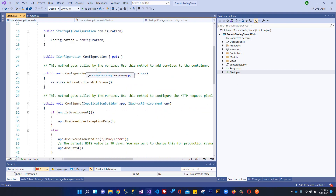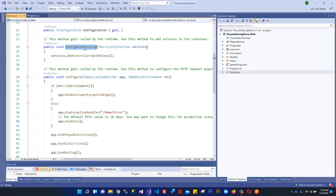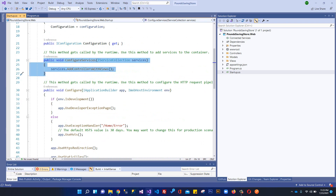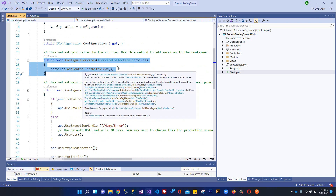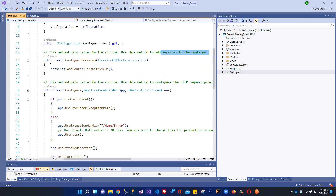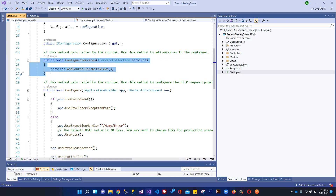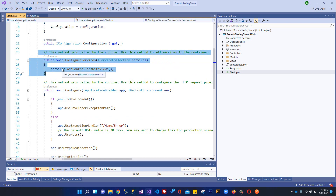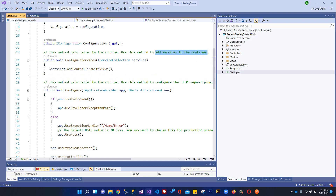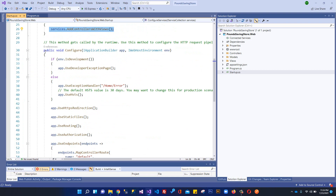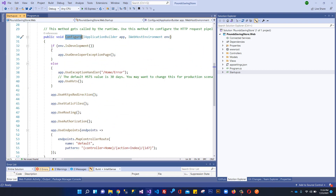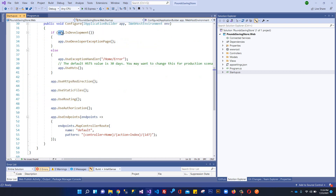In the Startup class, by default we have two methods: ConfigureServices and Configure. The ConfigureServices method is the container for registering services. Since ASP.NET Core MVC uses dependency injection by default, whatever services we want to use within our controllers we must register here. Order does not matter in ConfigureServices — we just need to add services to the container to follow the dependency injection workflow.